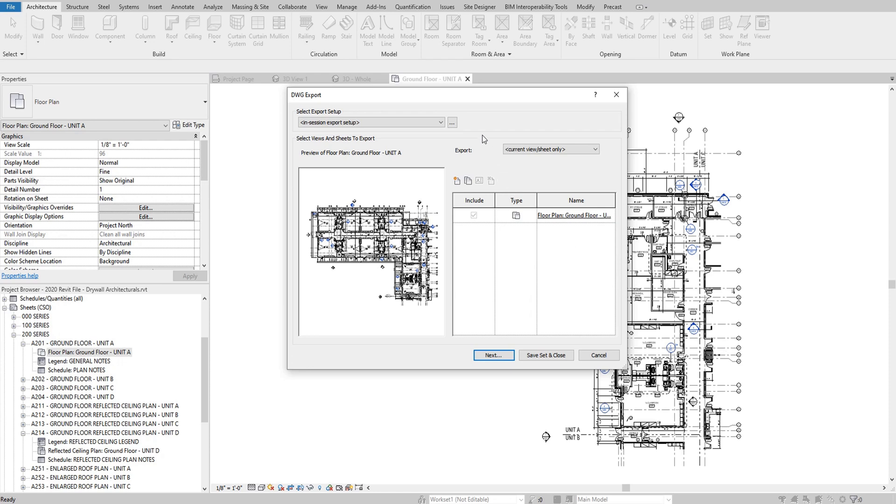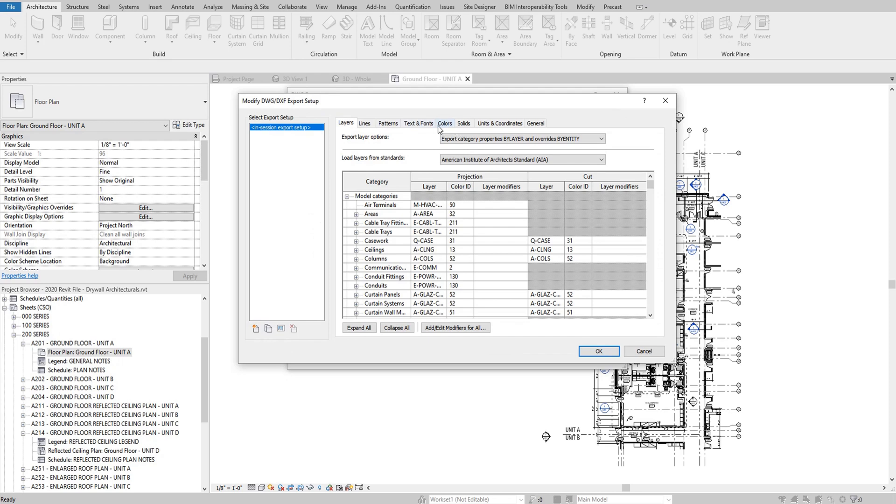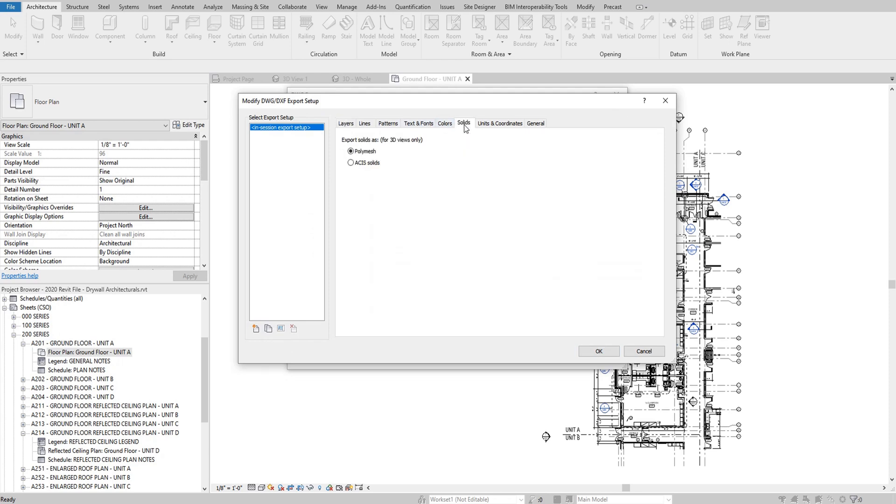I usually click on this 3-dot ellipsis, and I modify my export by going to my solids and make sure that if I was using a 3D view for whatever reason, that I indicate that I want ACIS solids. It makes it so that it's not polymesh and it's easier to use and manage.